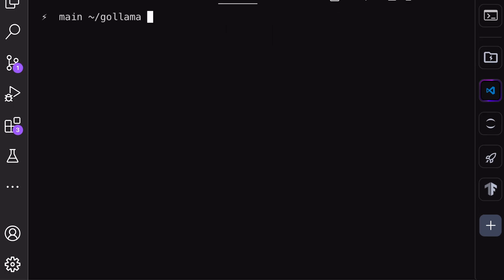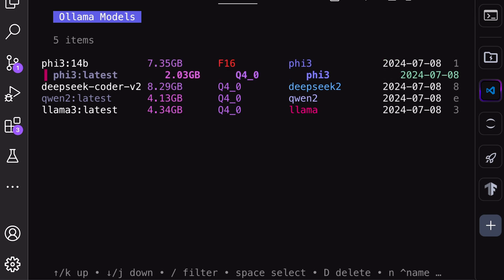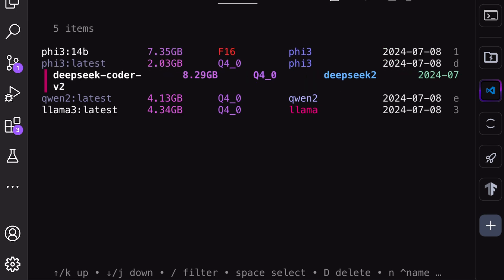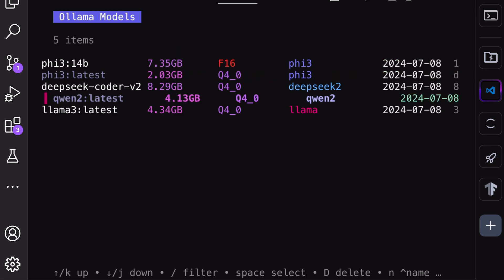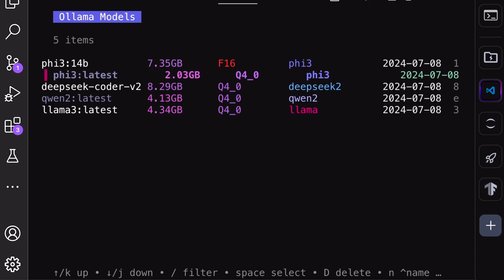If you run the Gollama command, you'll see this TUI. Here, you can see the list of your Ollama models in one place. Now let me tell you what you can do over here.